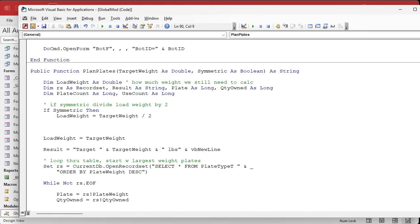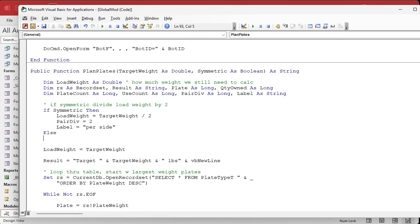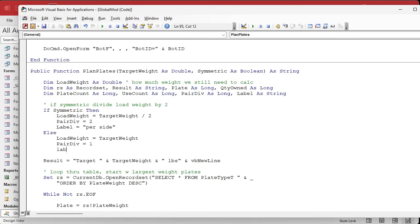So we don't have to keep figuring this out all the time, I'm going to say pair_div equals two, because the other case will have pair_div equals one — that makes the calculations easier later. We'll also want a label that says 'per side', so the person knows it's 45 pounds per side. New variables: pair_div as a Long, which will basically be either a one or a two, and then label as a String. For single plates, pair_div equals one and the label is just blank.